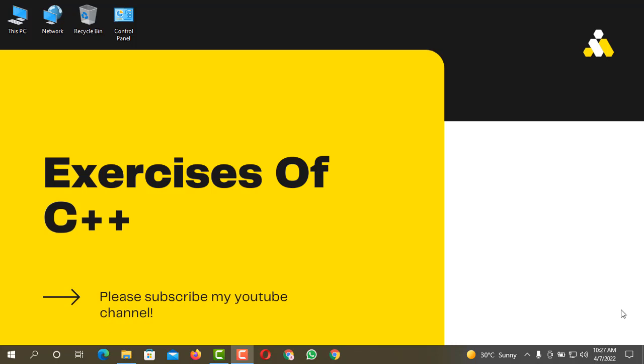Hello and welcome to my YouTube channel Exercises of C++. I hope that you guys are doing great. In today's video we are going to create an array that will take five integers from the users and display those five integers.